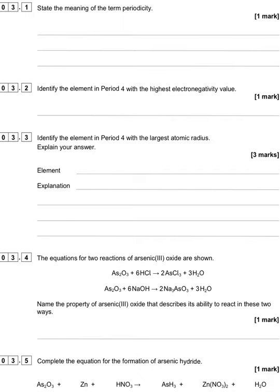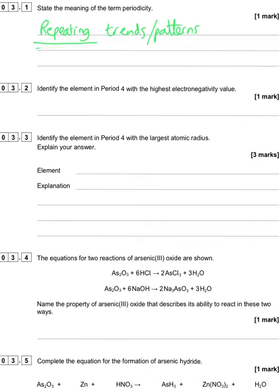This question is about periodicity. The first question asks you to define periodicity — an easy mark to drop if you miss a key word. People know it involves trends or patterns across a period, but the crucial word is that these patterns repeat themselves. So periodicity is about repeating trends or patterns.